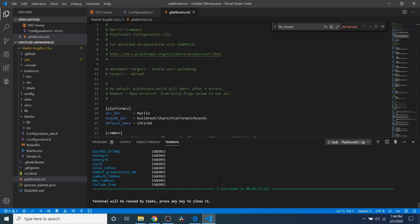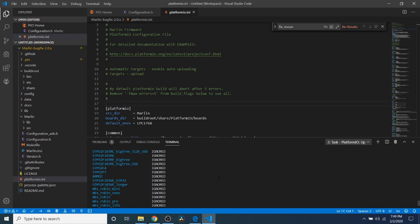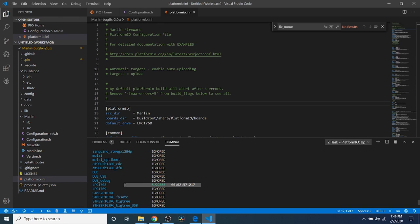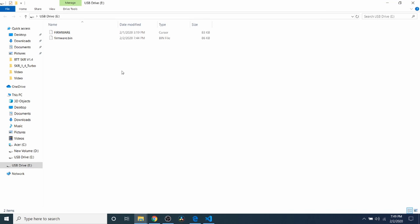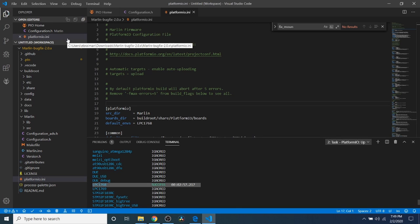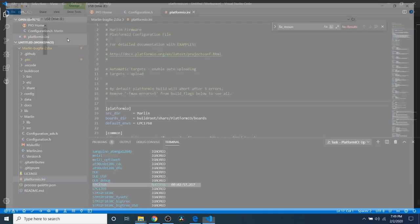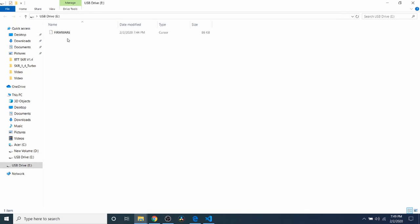Now that it's finished compiling we can check to make sure it's okay by checking our chipset which is the lpc 1768. What we're going to do next is go over to the USB drive to verify that it copied over which it has, it's firmware.bin. I'm going to remove the power for the USB to program it and then I'm going to plug it back in. As you can see now the time and date has updated for the actual build that we just did.